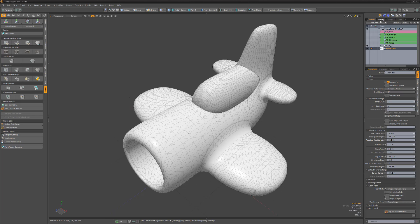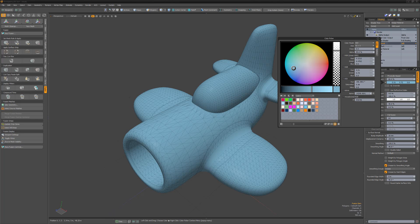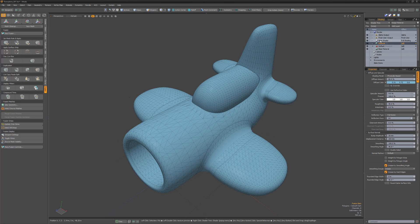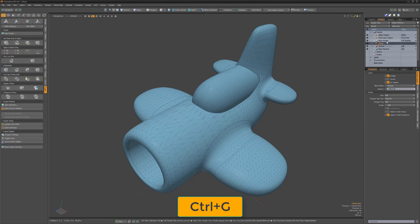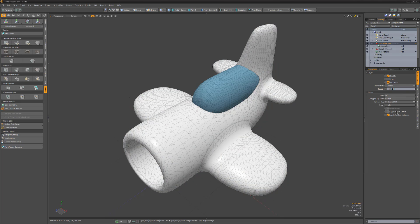So if we create a new material item in the shader tree and then group it using the keyboard shortcut Control G, we can then set that group to one of the polygon tags created by the fusion item.